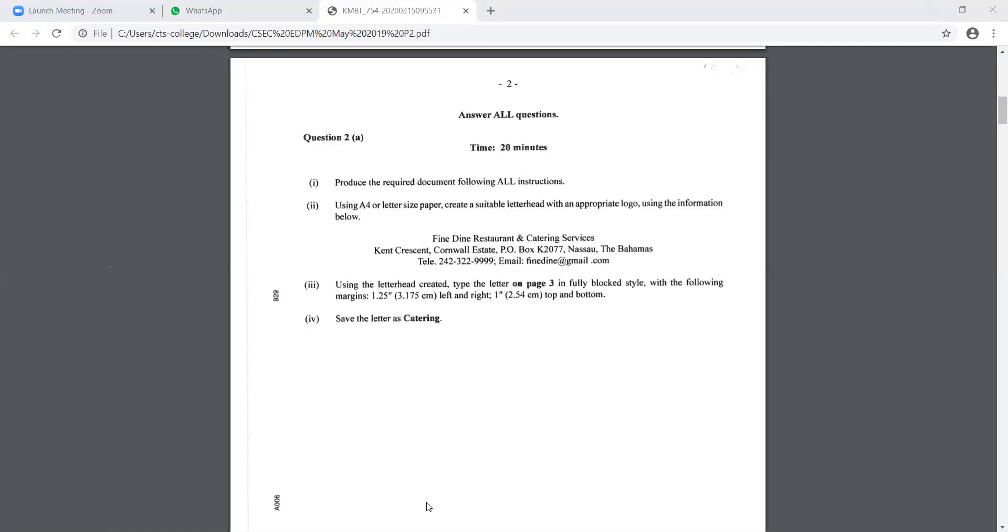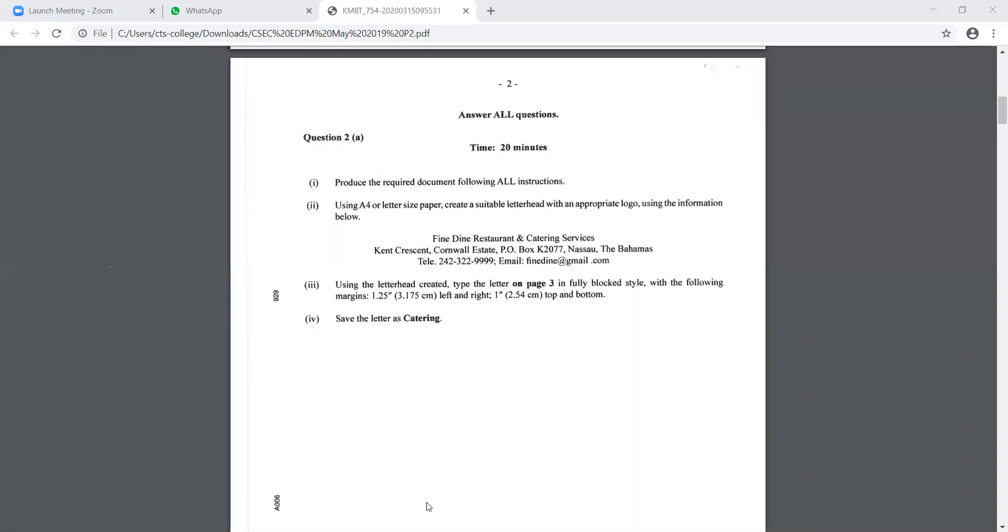When you type the information, it's going in your header, your logo or your picture is going to the left, and those three lines, you'll have to put it to the center of the header. And when you want to finish with the header, there's an option there called close header and footer. When you click close header and footer, you will now get back to your main document.